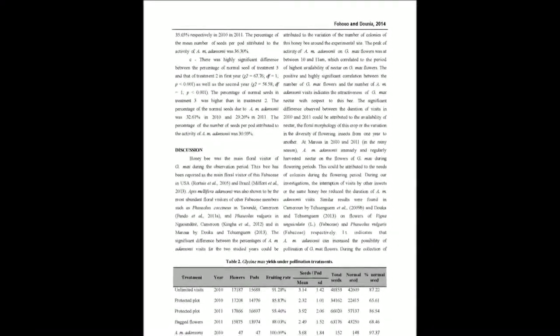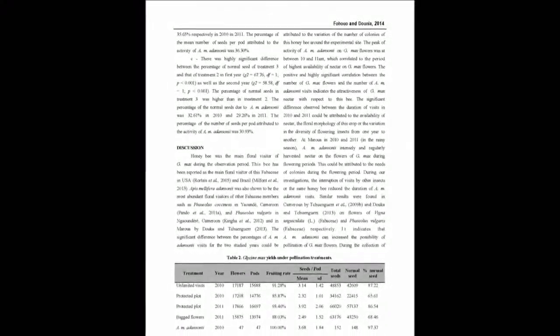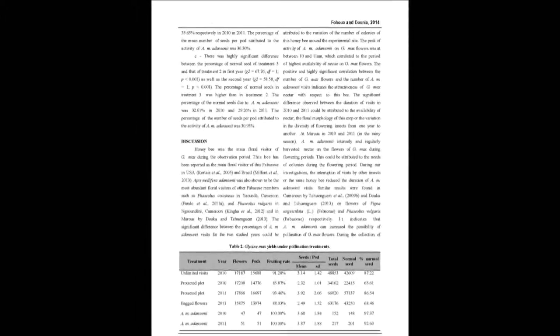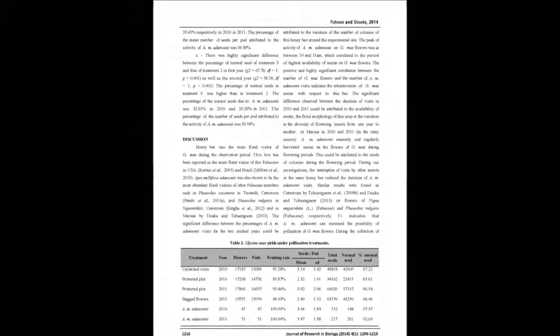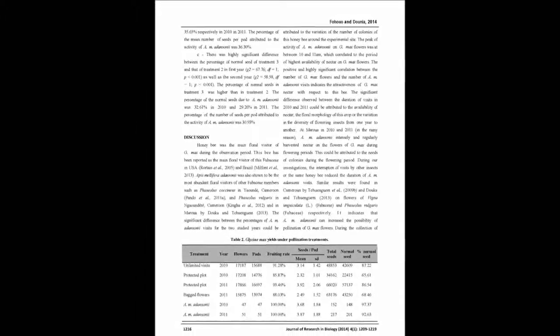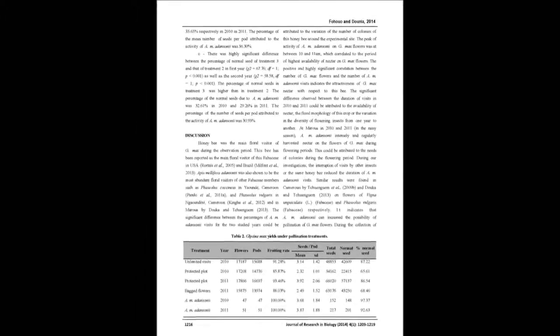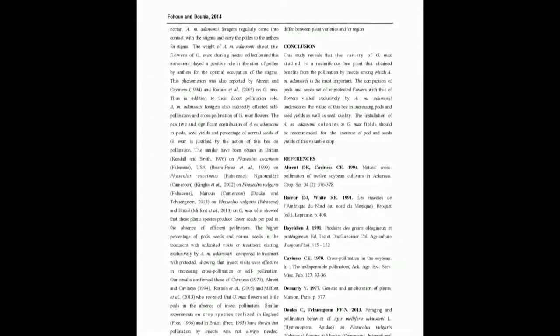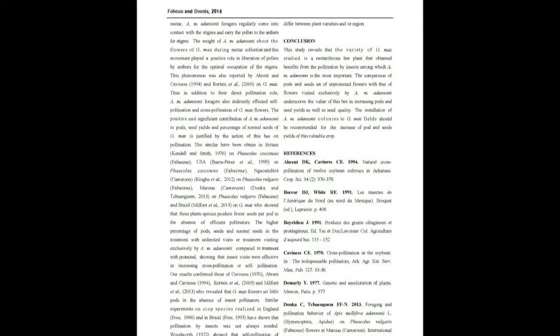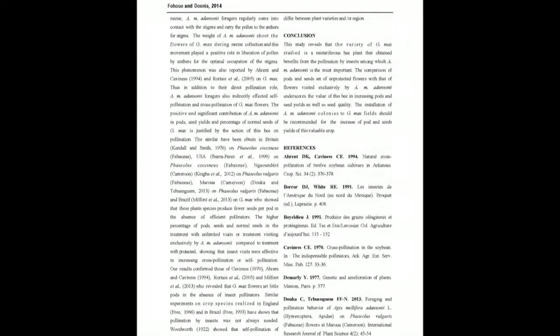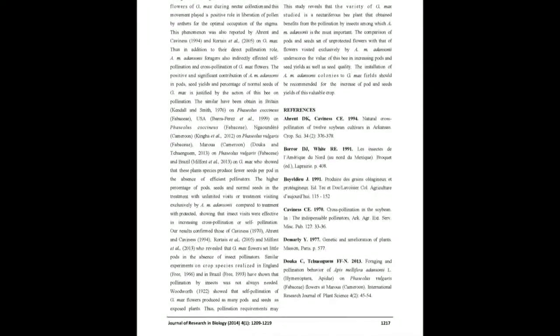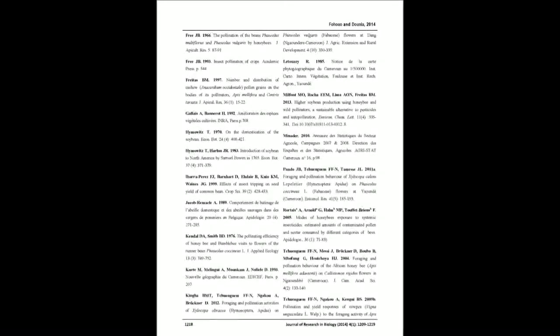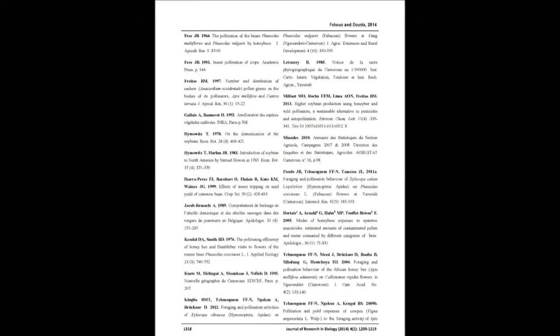Apis mellifera adansonii foraging resulted in a significant increment in fruiting rate by 14.14% and 11.98%, as well as the number of seeds per pod by 36.95% and 35.65%, and the percentage of normal seeds by 32.61% and 29.26% respectively in 2010 and 2011.